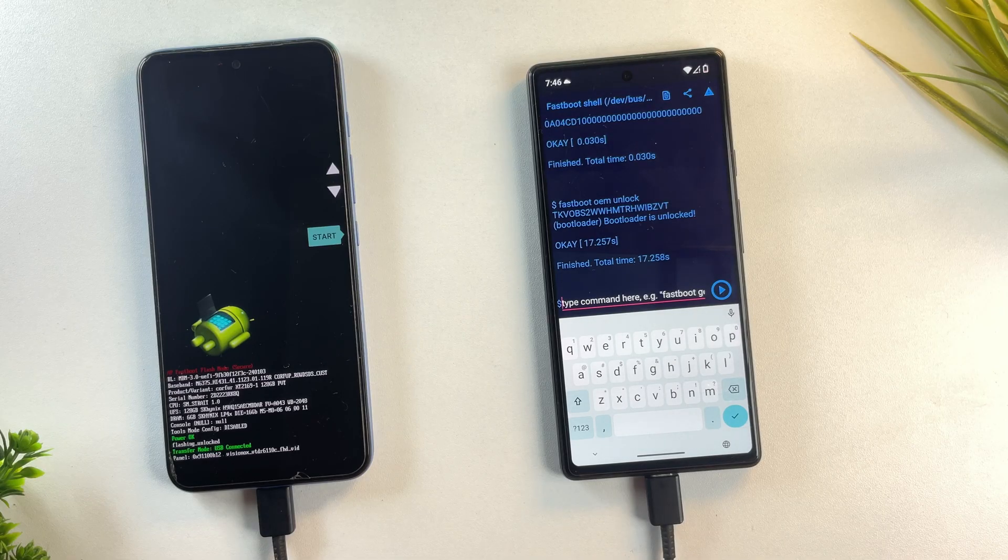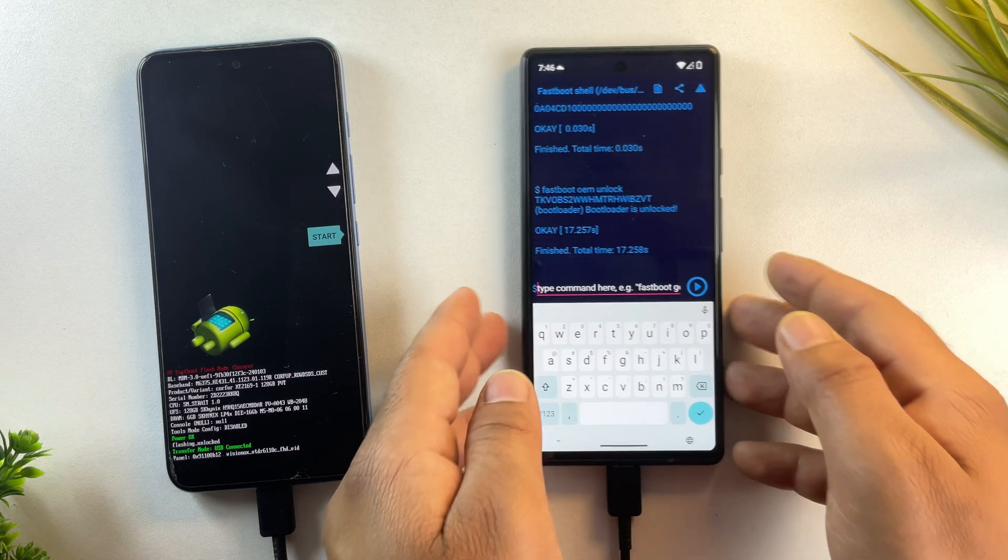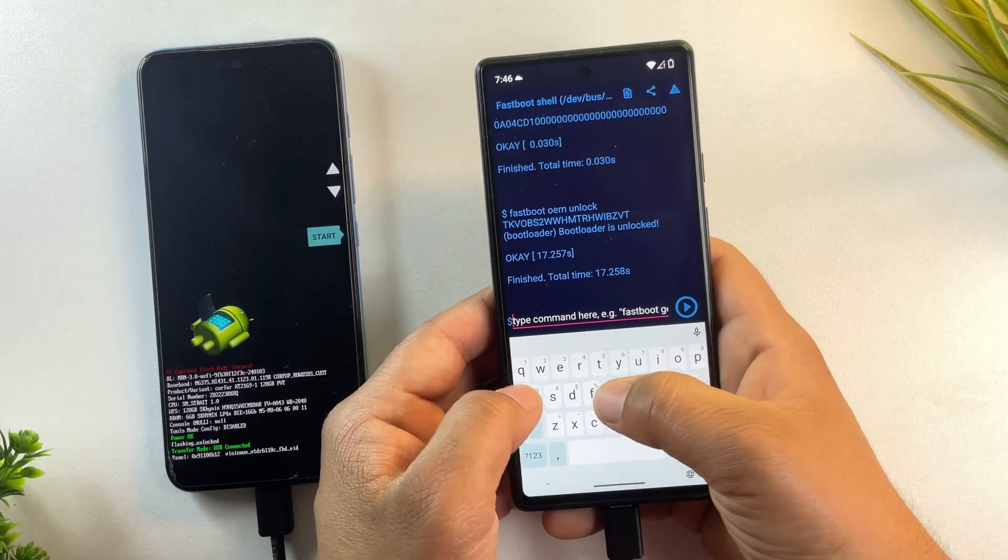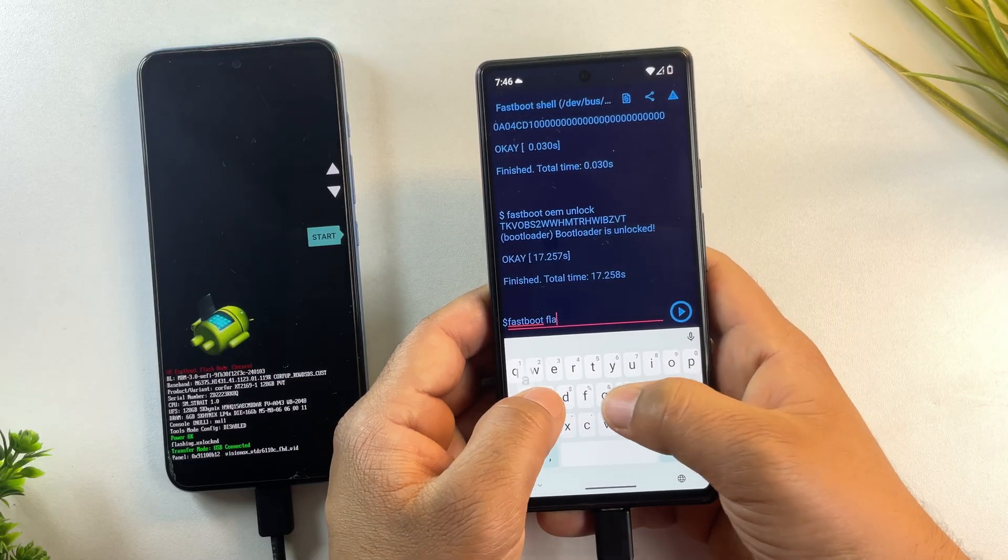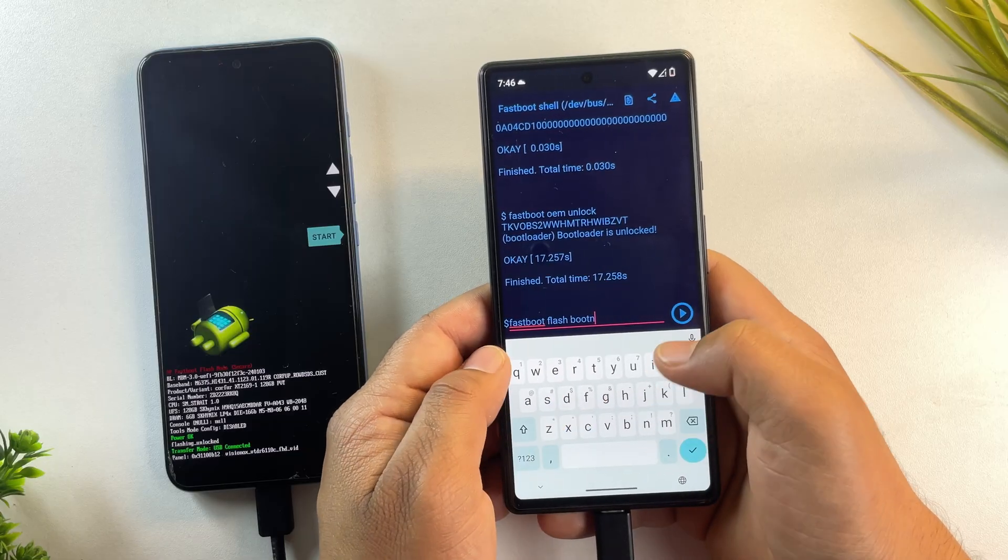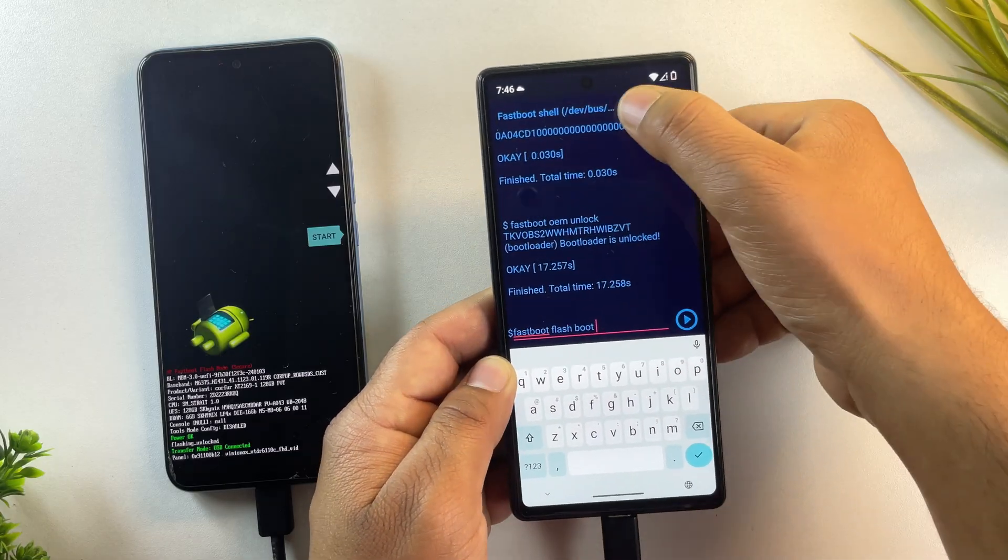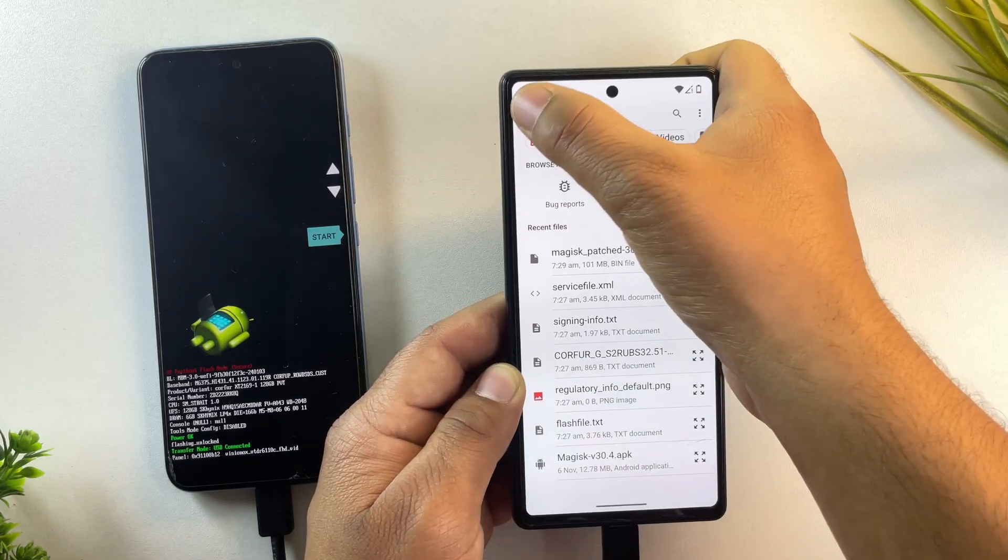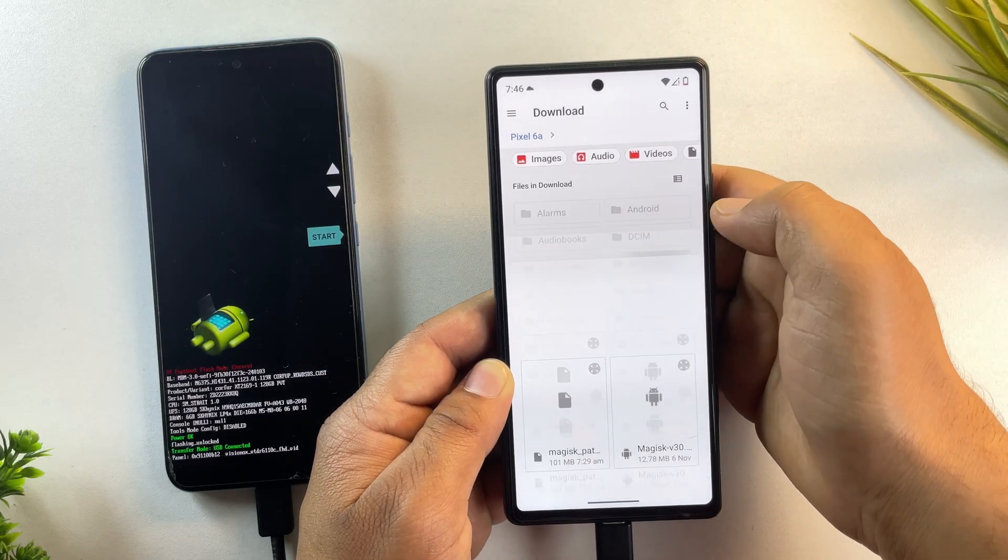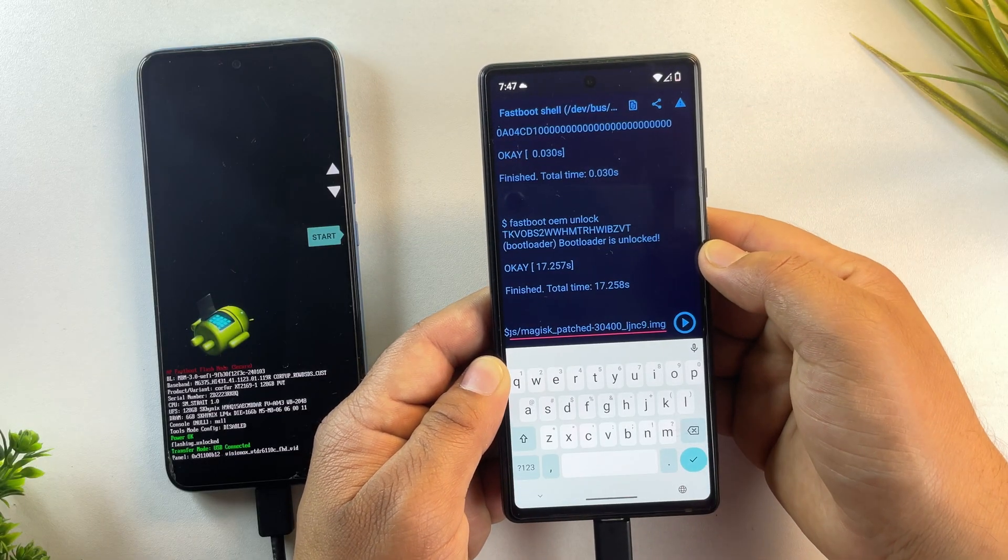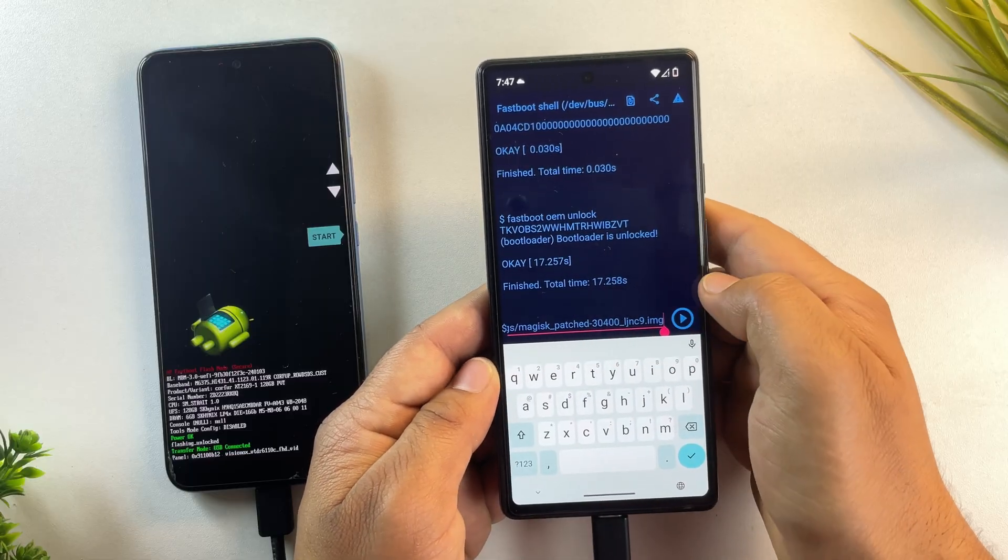Now that our bootloader is unlocked, it's time for the main part, flashing the Magisk patched boot image to root the device. In the Bugjaeger terminal, run this command: fastboot flash boot, then select the Magisk patched boot image file that we created earlier. If your device uses init_boot.img instead of boot.img, then use this command instead.